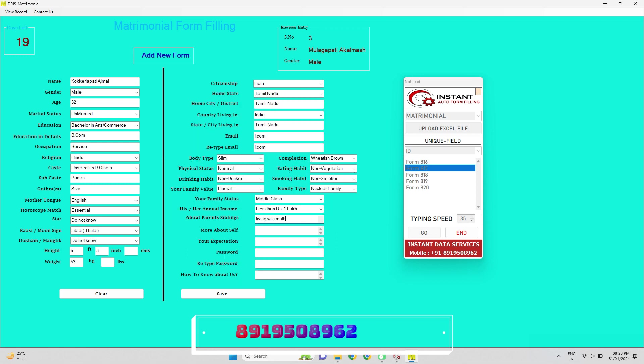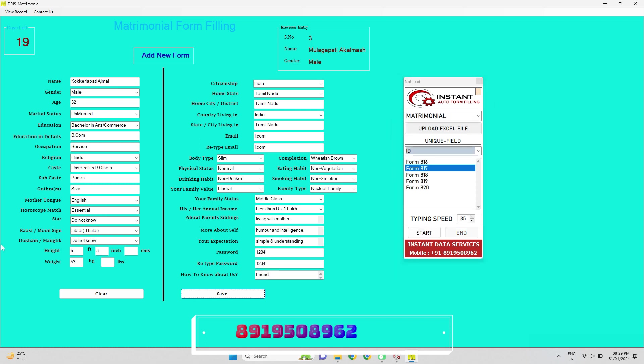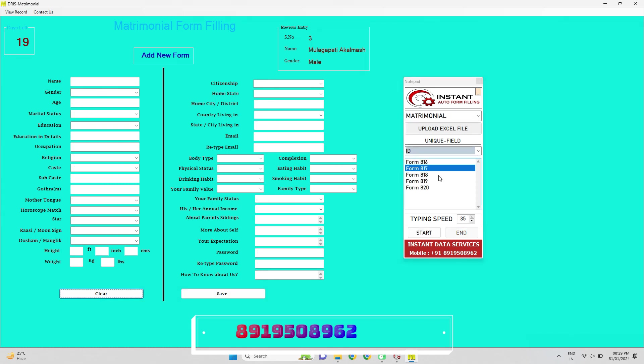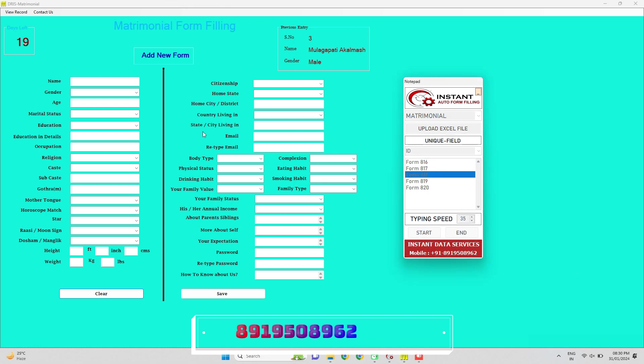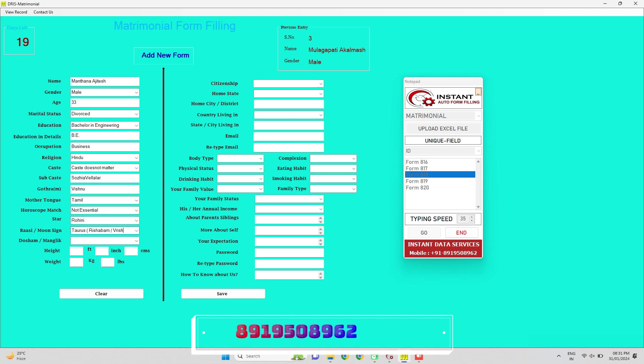Our DRIS matrimonial form filling auto typing software simplifies the process of filling out online forms. It's designed to be easy to understand and use, even for those with limited technical knowledge. Using matrimonial form filling auto typer download, anyone can save their time and do multiple works. It is designed to make your life easier when dealing with online forms.